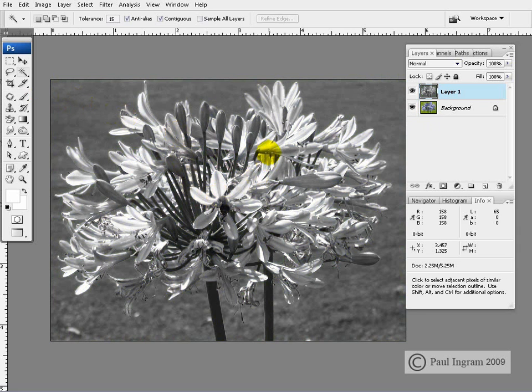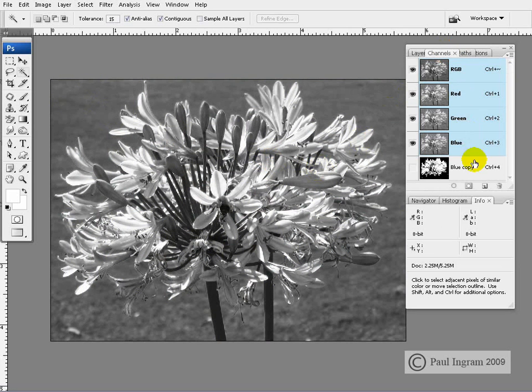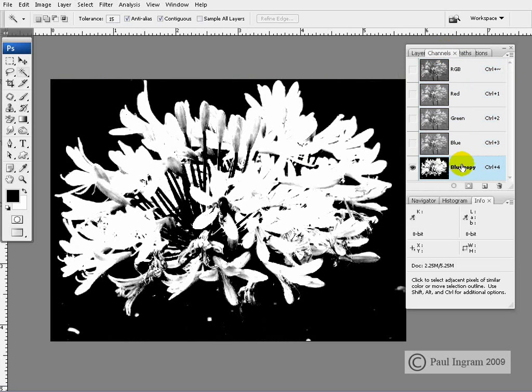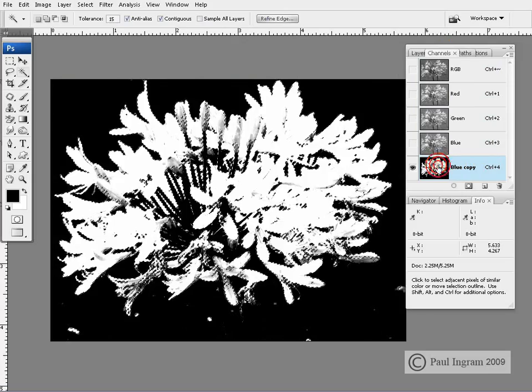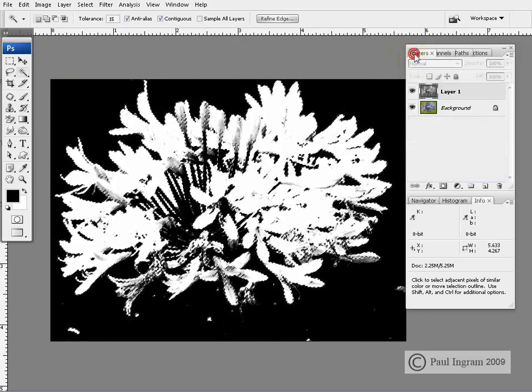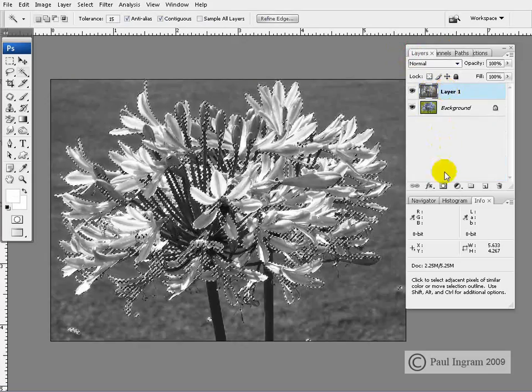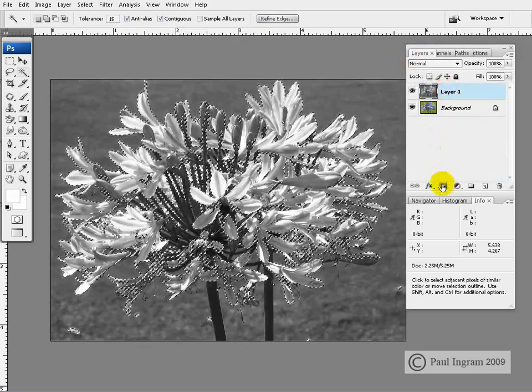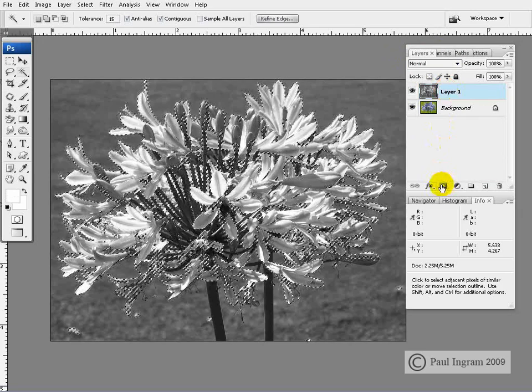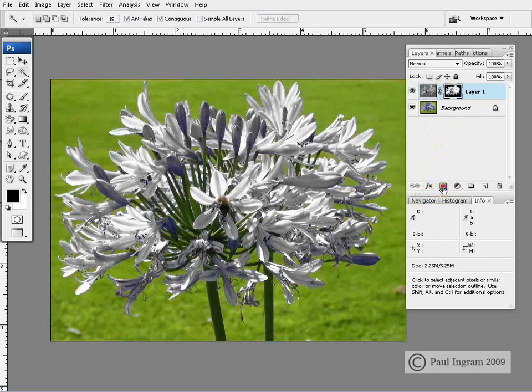And let's imagine that we want to paint in the blue flowers again. We have the mask ready and waiting here. Control click to load the mask. Go to the layers. The layer is active. I'll load the layer mask while the selection is active.